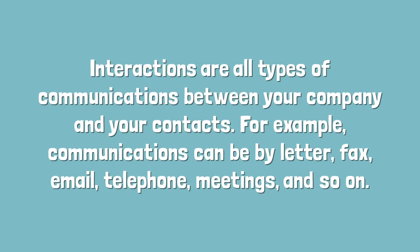Interactions are all types of communications between your company and your contacts. For example, communications can be by letter, fax, email, telephone, meetings and so on.